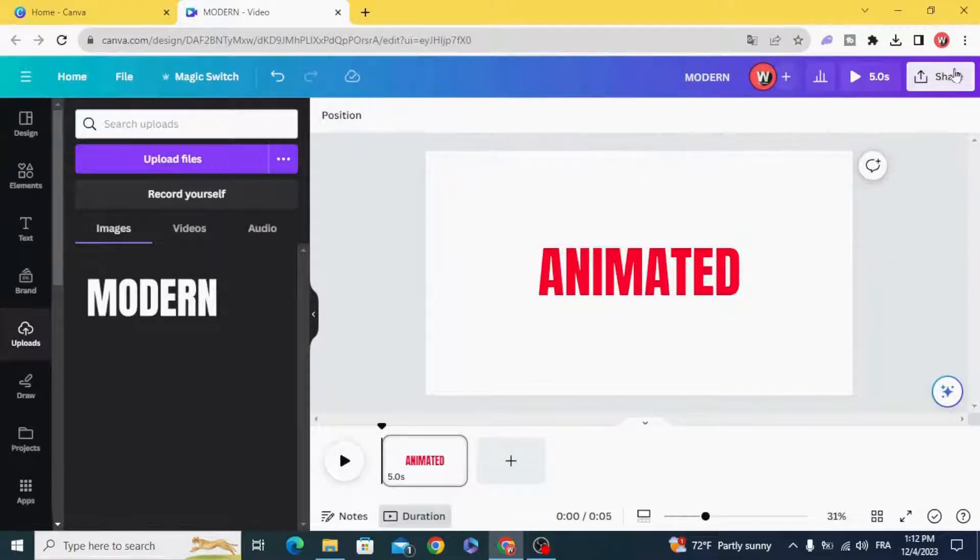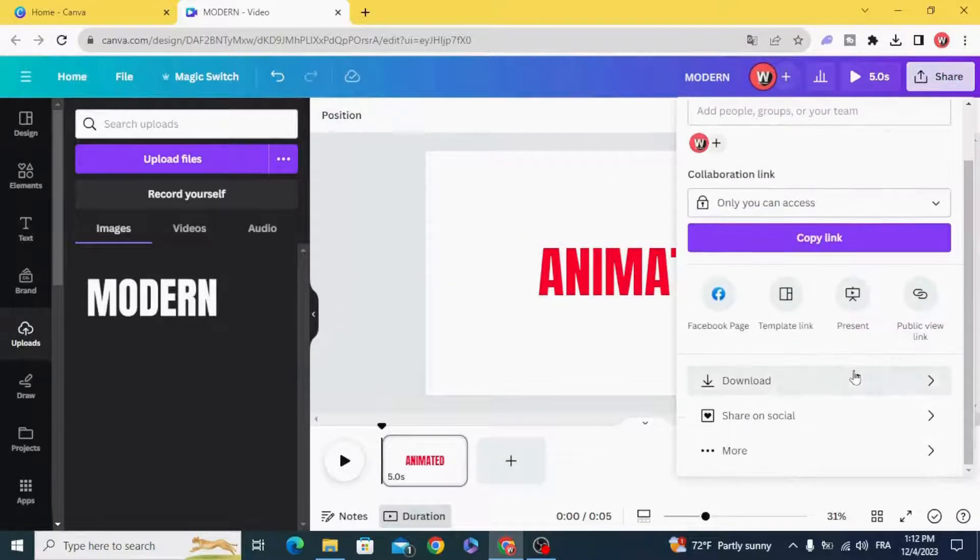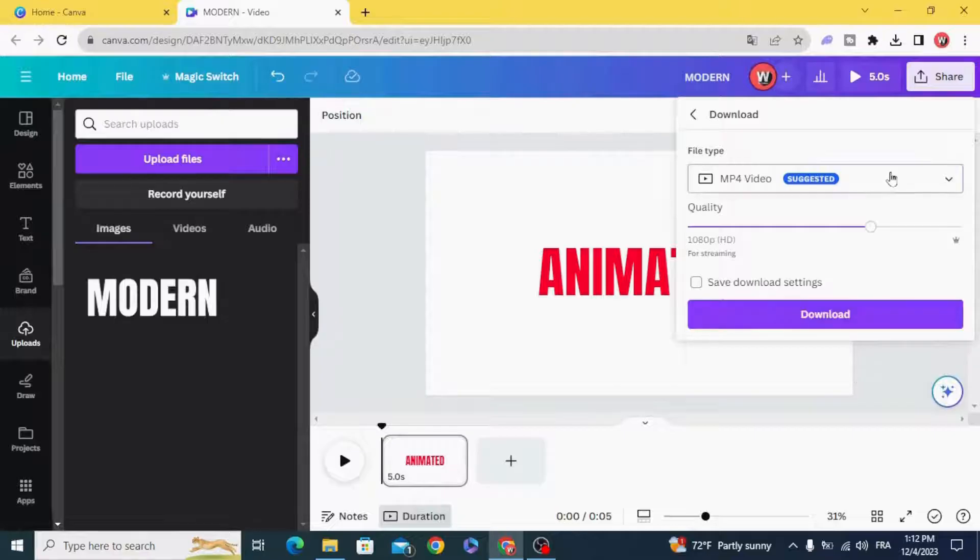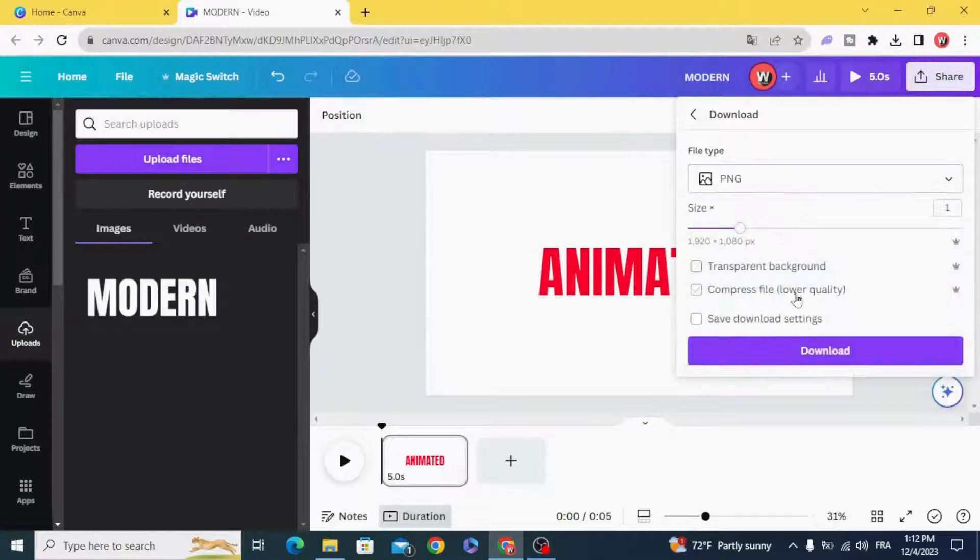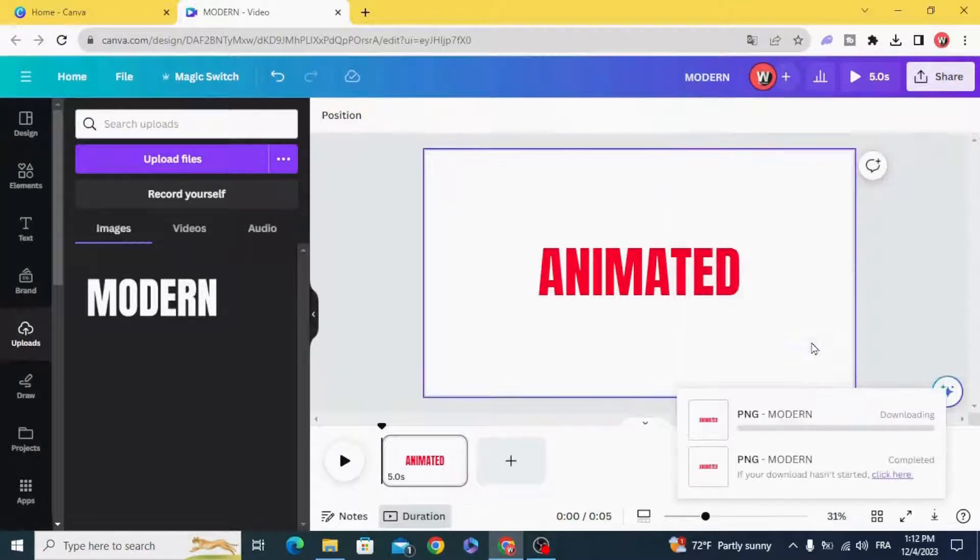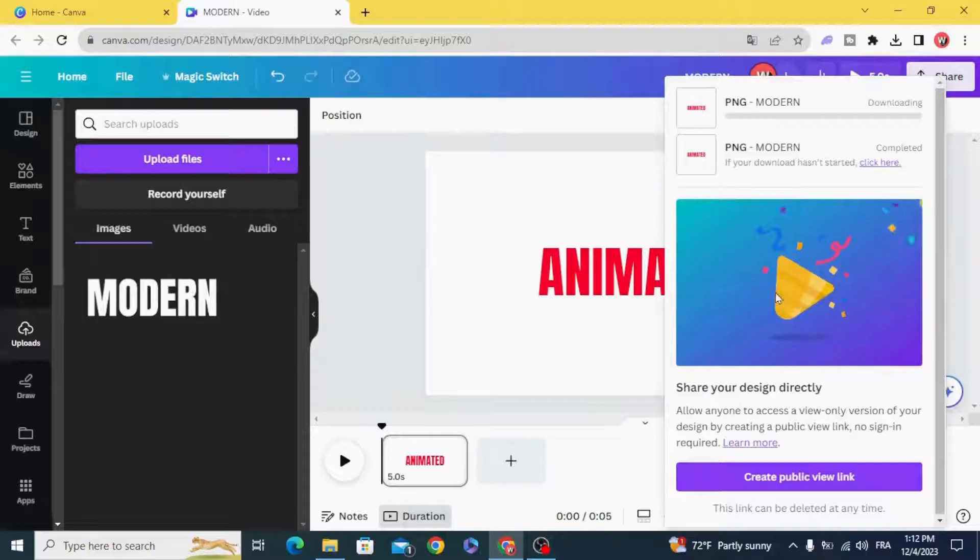And download as PNG with a transparent background as well.